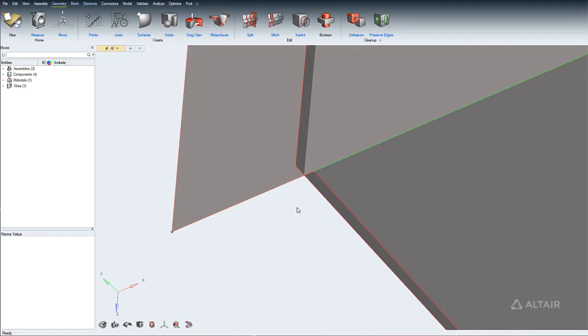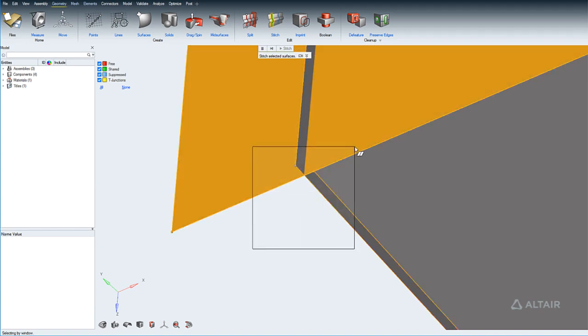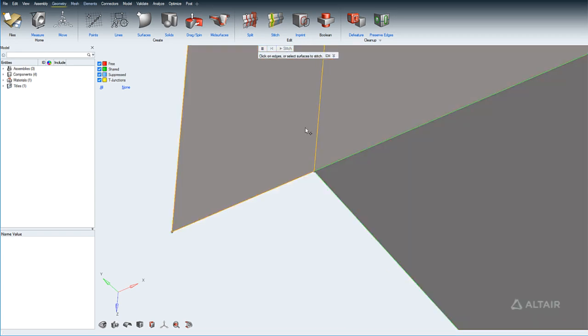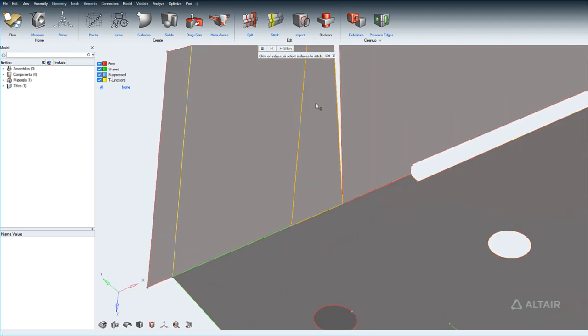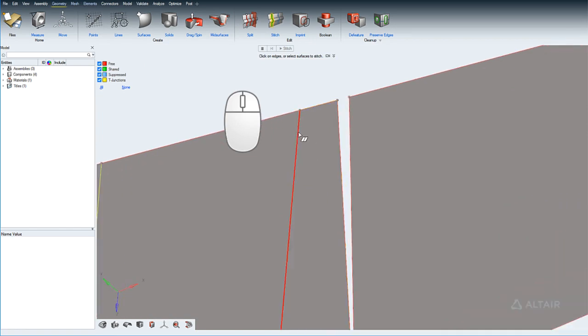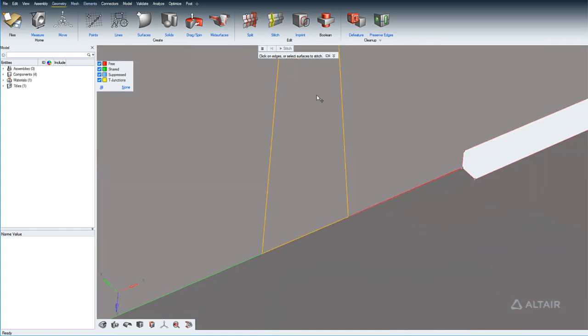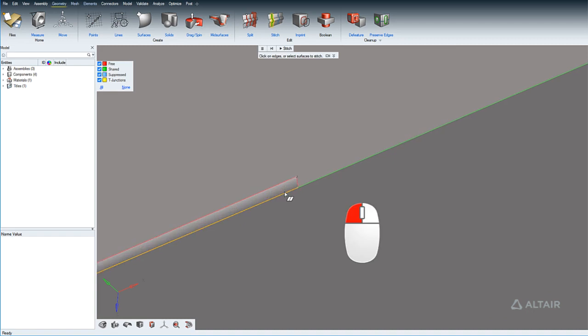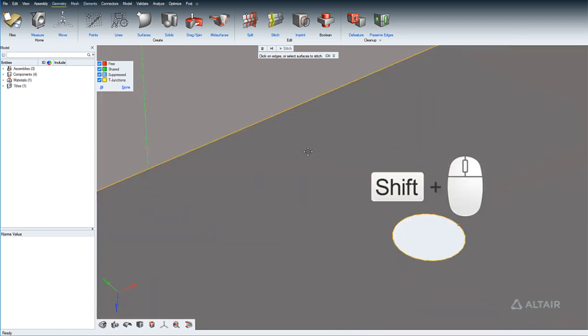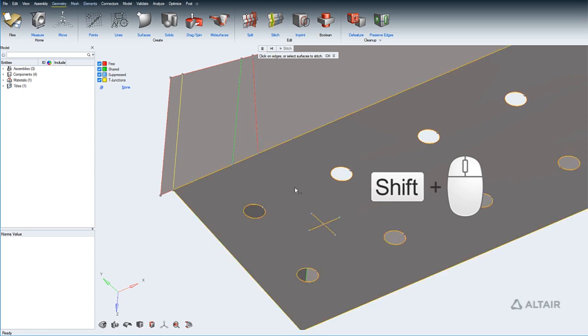To edit the connectivity and topology of surface edges and vertices, use the Stitch tool. Select surfaces to stitch together all the edges and vertices that are within the specified tolerance. Stitch individual edges by clicking them, or dragging them to another edge. Stitch vertices together by selecting them, or dragging them to another vertex. And finally, unstitch by holding shift and selecting edges or vertices.